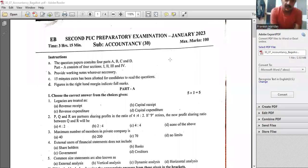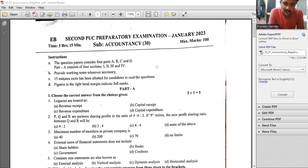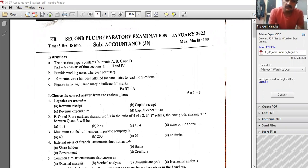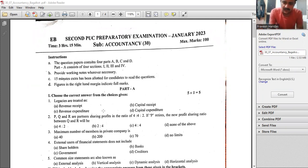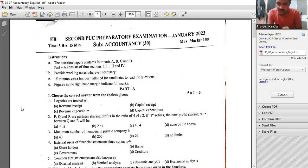Hello, I am Praveen Haridash. I will discuss the 2nd PUC Preparatory Examination Accountancy Paper, especially 1 Mark Questions. I will cover the 10 to 12 district papers. It will be easy to tackle these 1 mark questions.